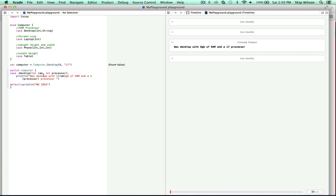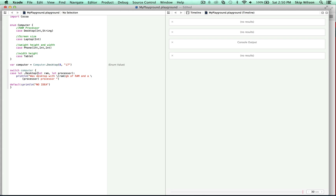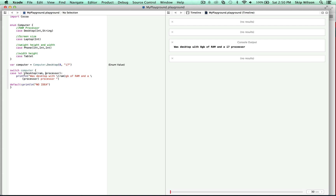You can do a let for each one of these to declare the temporary constant, or you can do one let statement and write 'let (ram, processor)' — it's the same thing except you only have to write let once, and then those constants get passed into the statement below. You can also have a raw value. A raw value is different than an associated value — raw values have to be unique within the enum.